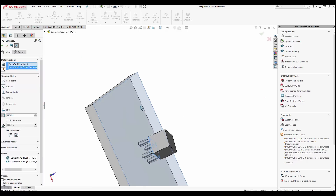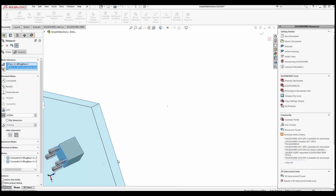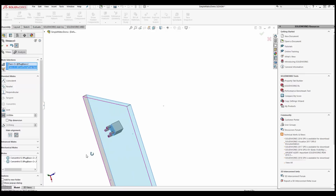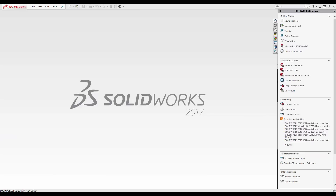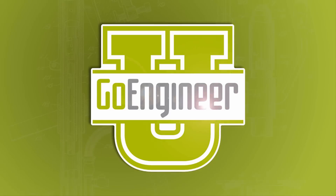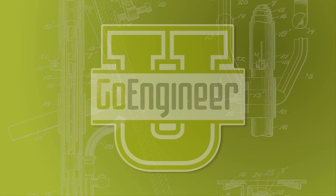And there you have a concentric mate of mismatched features. Thank you for watching this video. I am Charles Woolridge, an applications engineer at GoEngineer. Bye-bye.